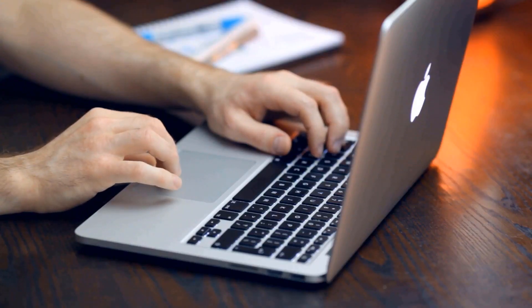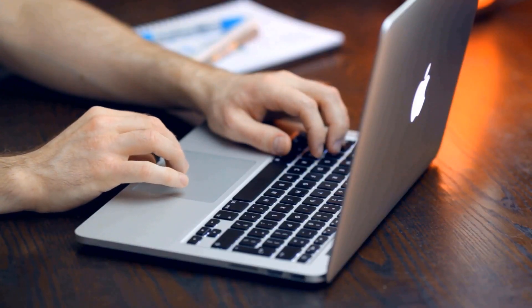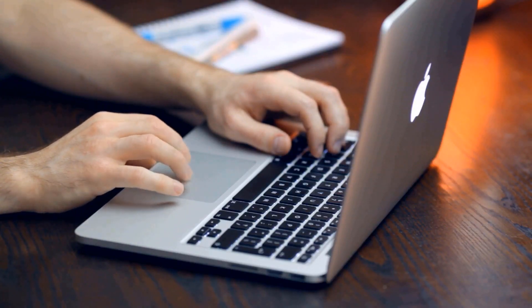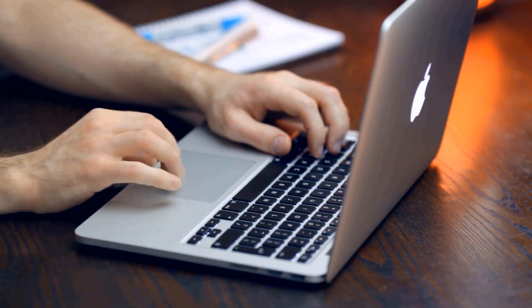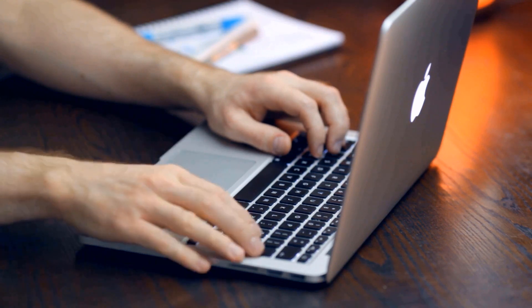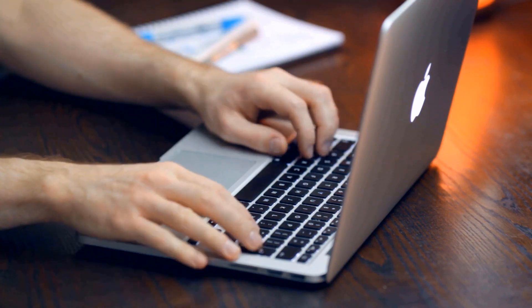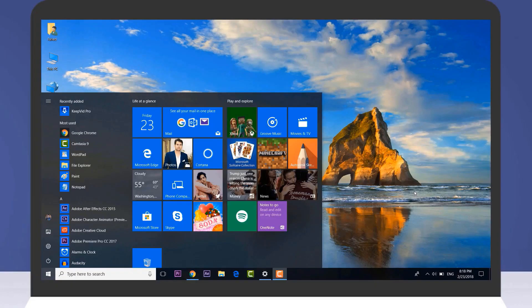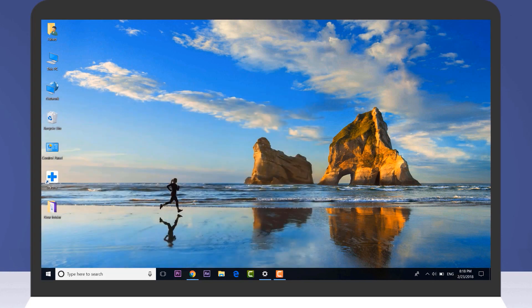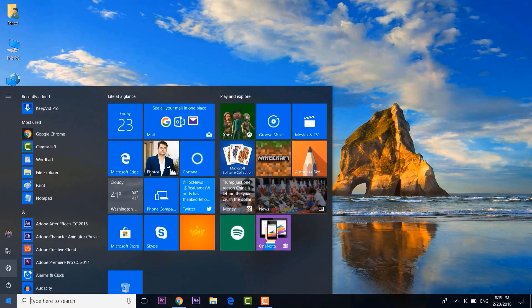There are situations when you get up from your office but you forget to lock your laptop. Well, you would not want your coworkers to take a peek inside your laptop. This is where the cool new Dynamic Lock feature comes into play. Dynamic Lock automatically locks your PC when you are away.